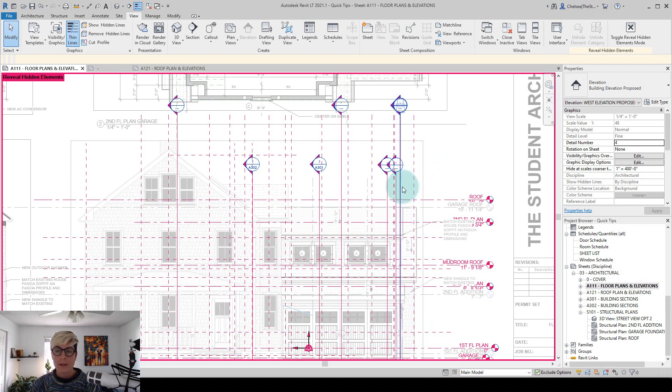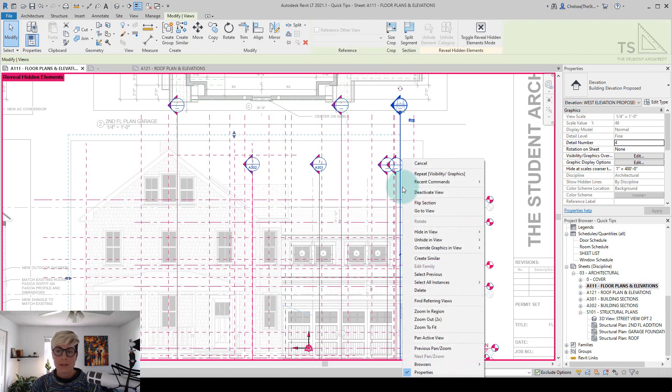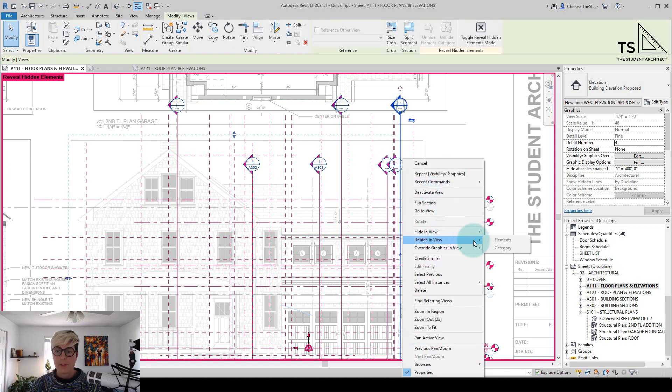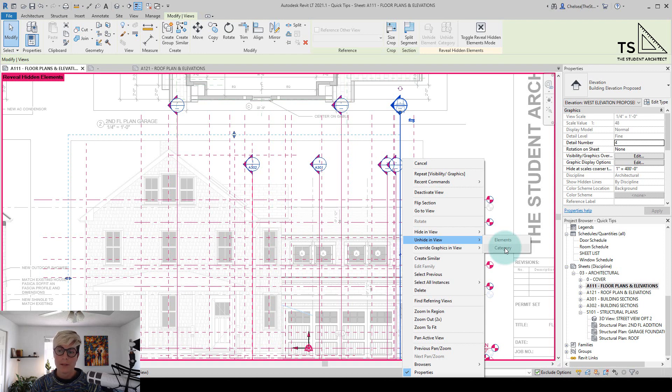So if I right click on one of these sections and go to unhide and view, you'll see that elements and category are both grayed out. So that means that it's controlled by a view template.